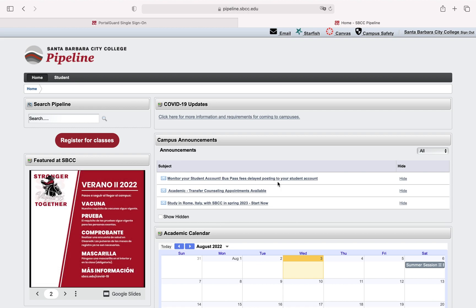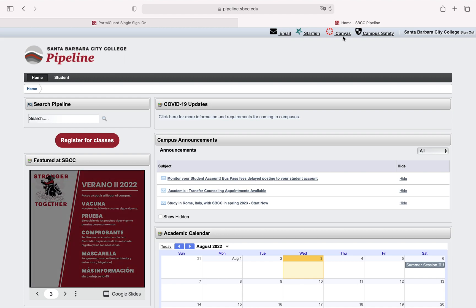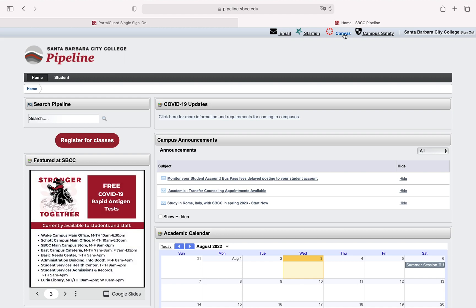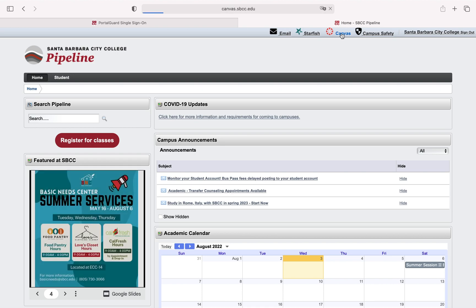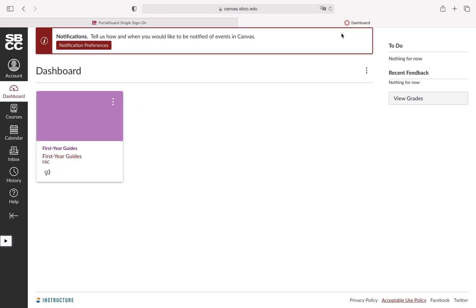We're next going to scroll up to the top right hand side of the page until we see the word canvas next to this red icon. We are going to click that and at this point we are brought to our dashboard.